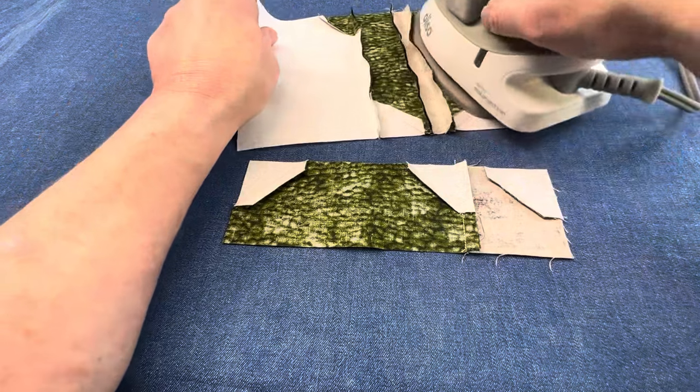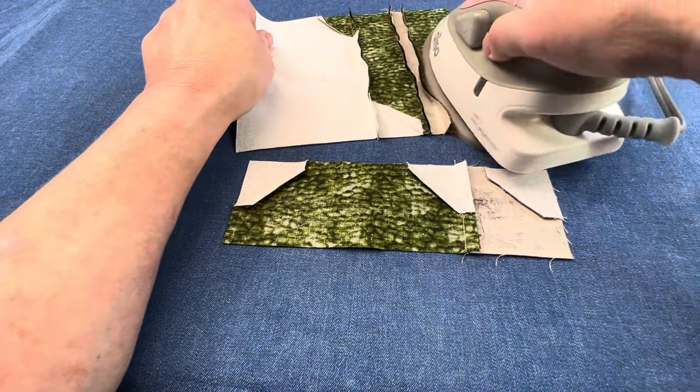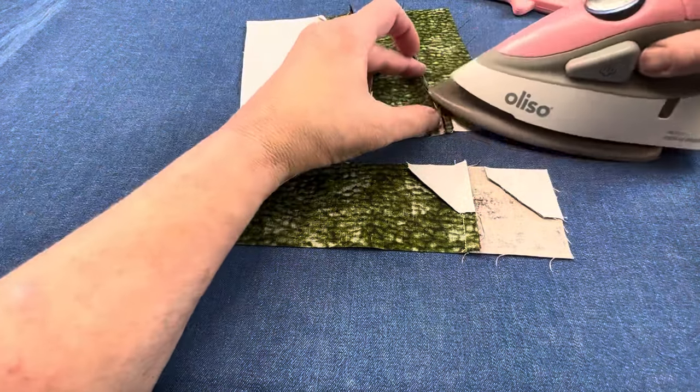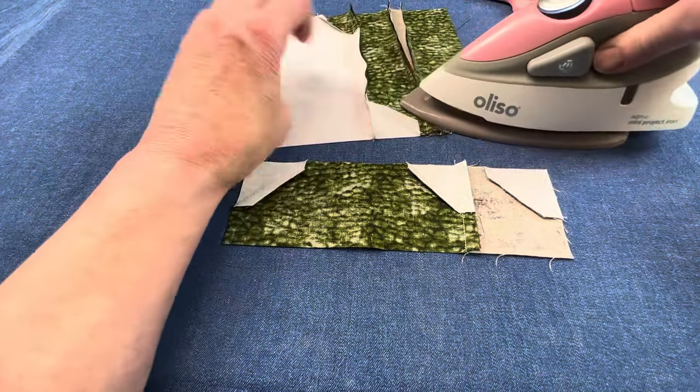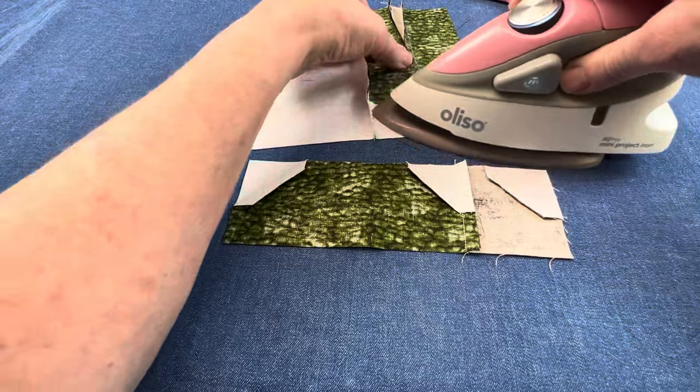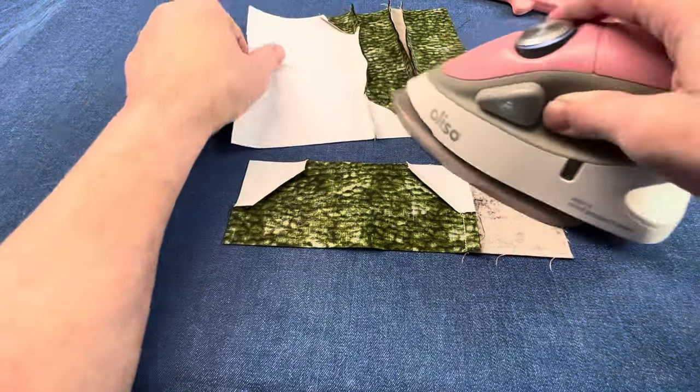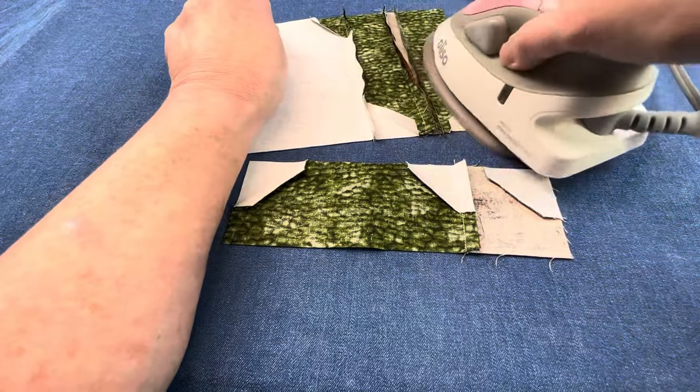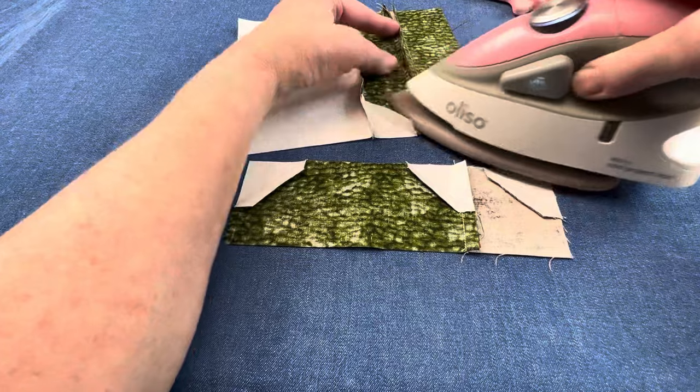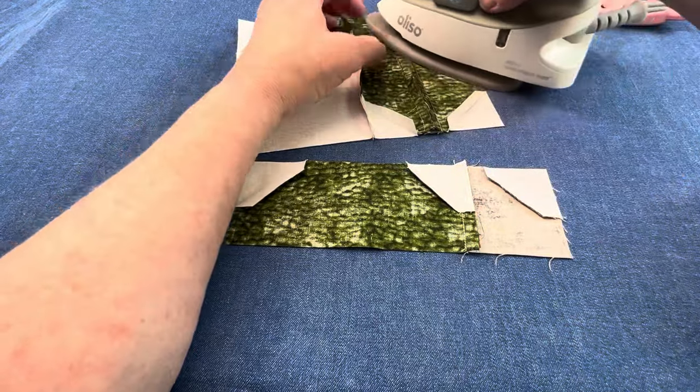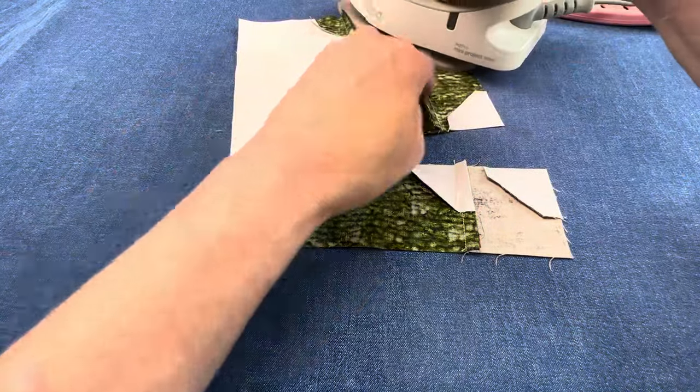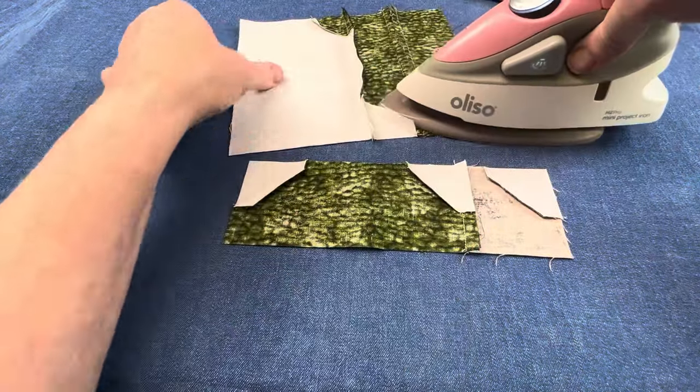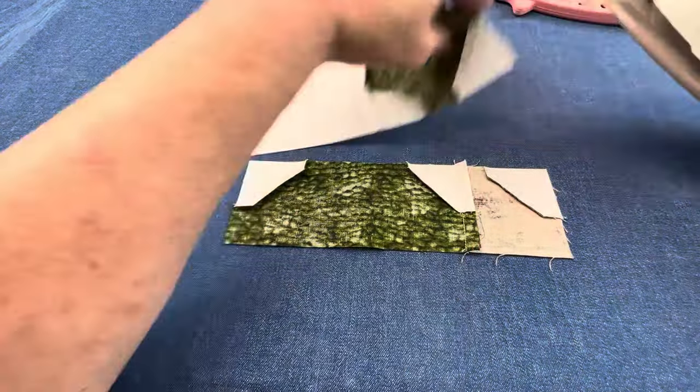For these two sections, I pressed towards the long skinny rectangle and then towards the boot fabrics. Pressing from the backside helped me control where the seams were going a little bit better than pressing from the front.